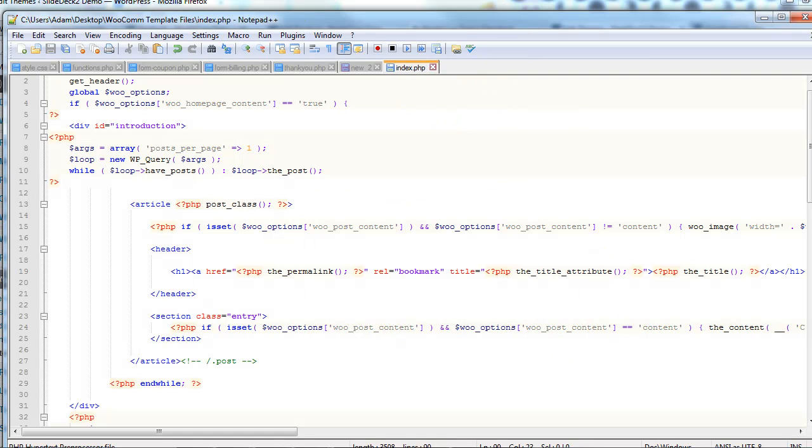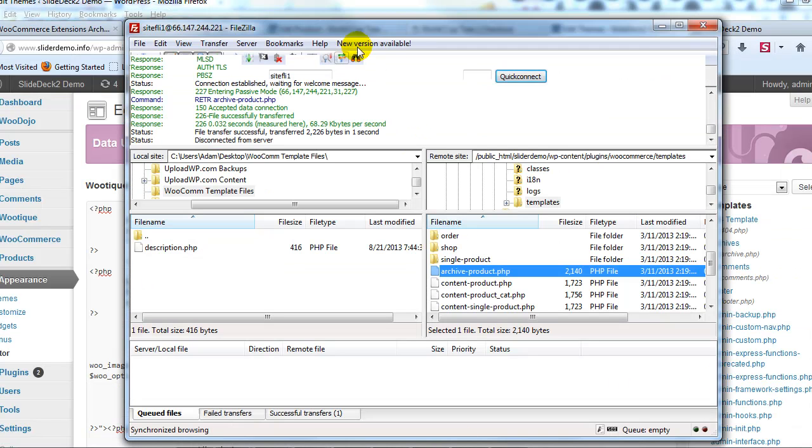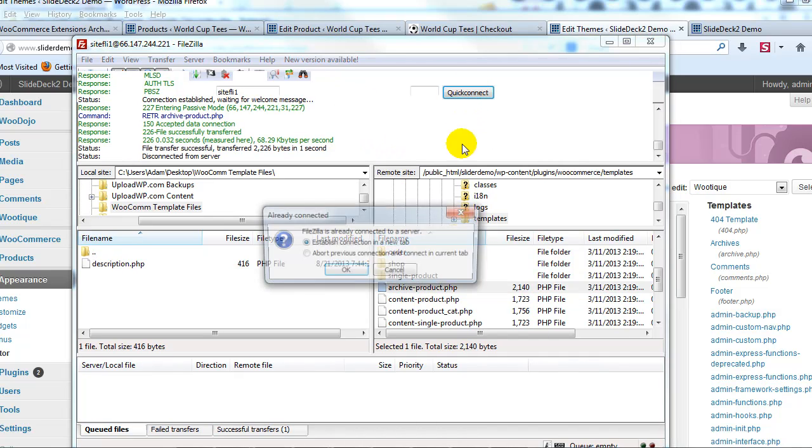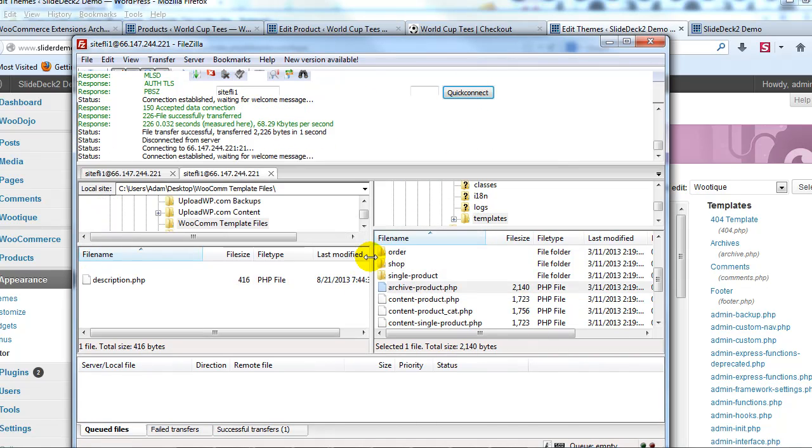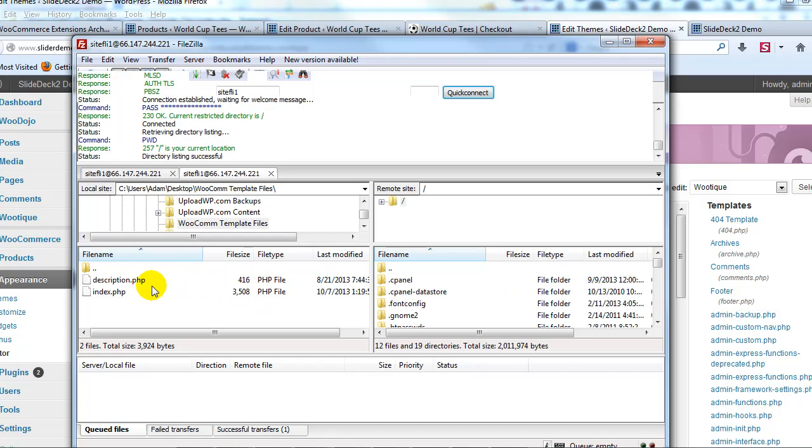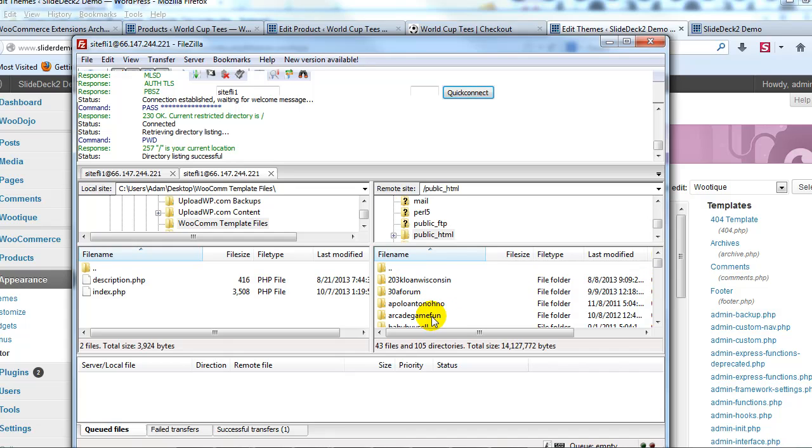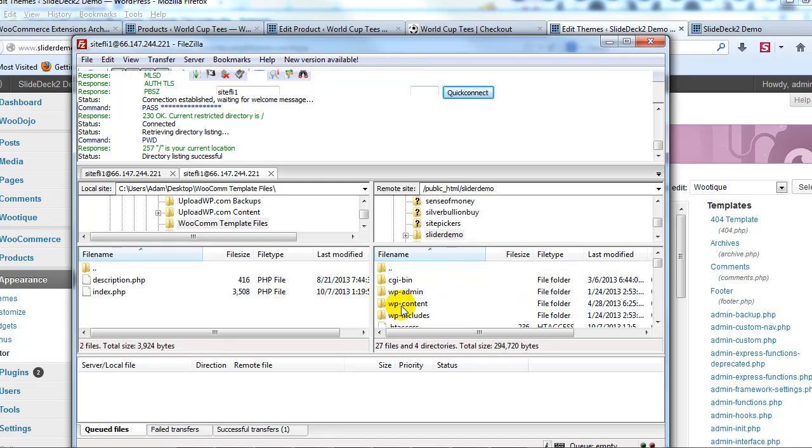So now that that's saved what I'm going to do is I'm going to open up FileZilla or whatever FTP client you use and I'm going to go ahead and connect and then I'm going to go find my site, public html. There's my site right here, slider demo.